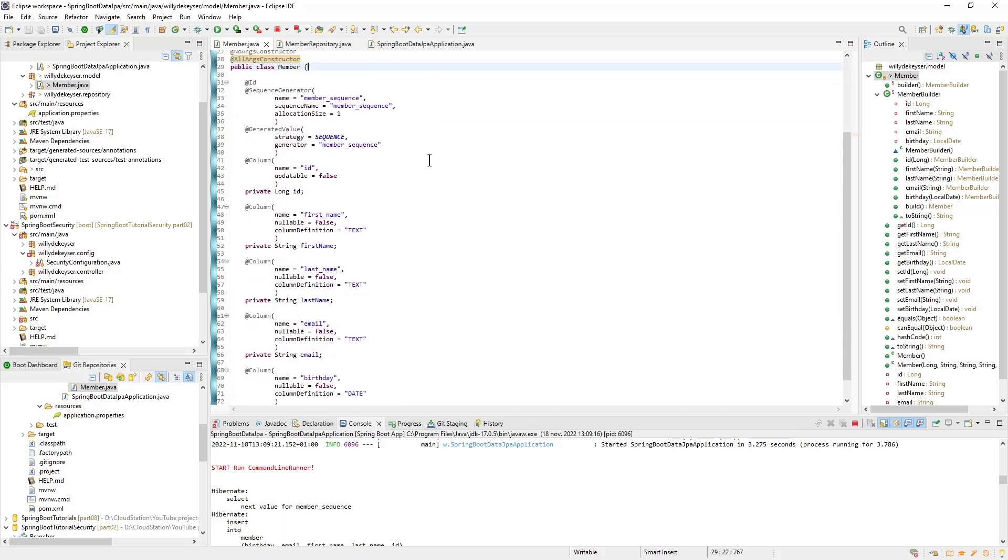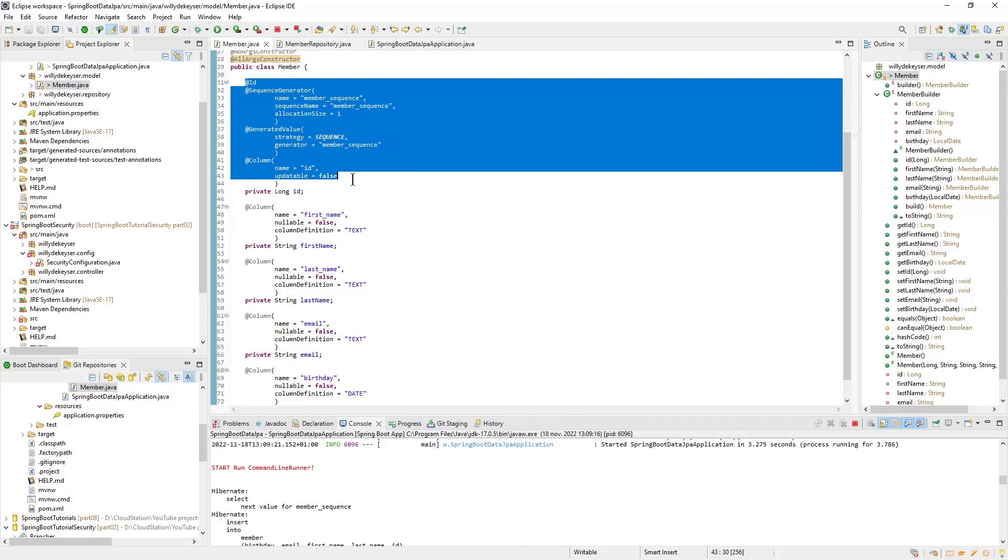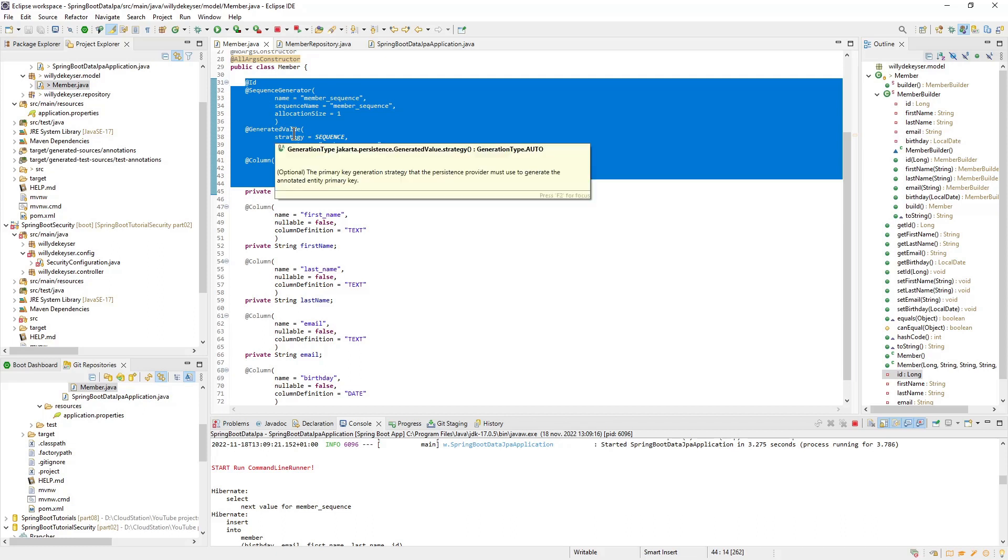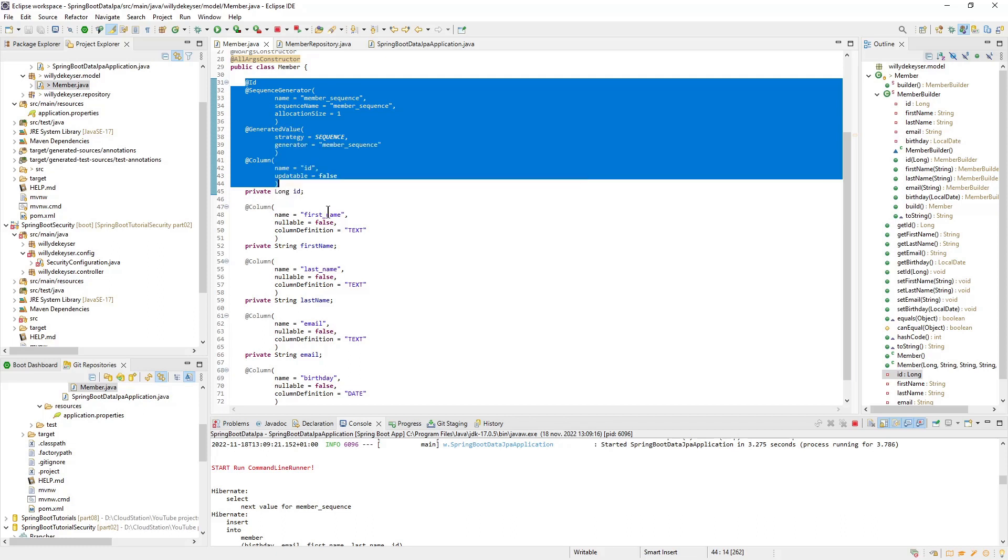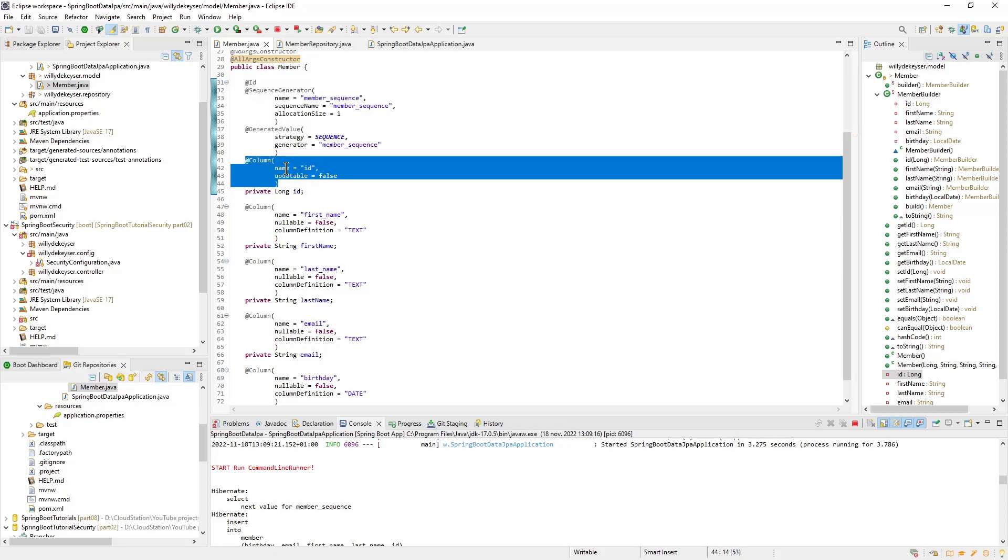The ID field has a few annotations. The ID annotation is essential. The other annotations are used to generate the ID automatically. Each field also has a column annotation. This allows various settings, but not essential.